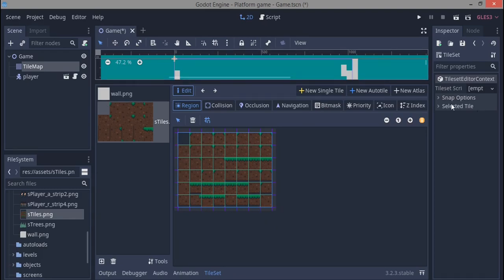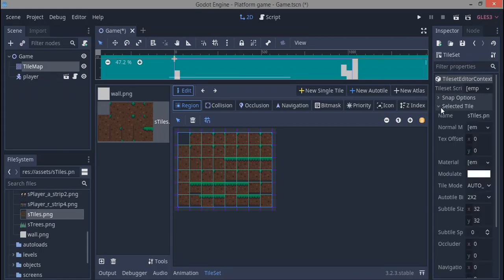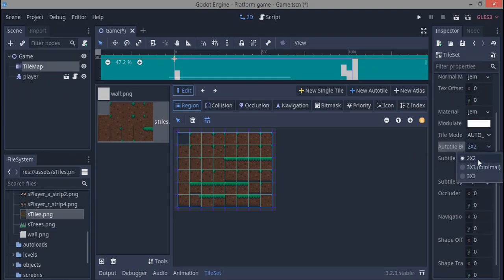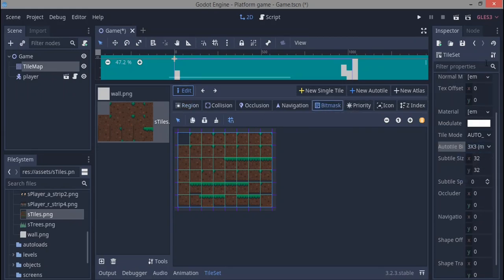Over here in the inspector panel you can see selected tile. Go down to where you see auto tile bit mask. We're going to change it to a 3x3 minimal, which makes the bit masking process easier for us.